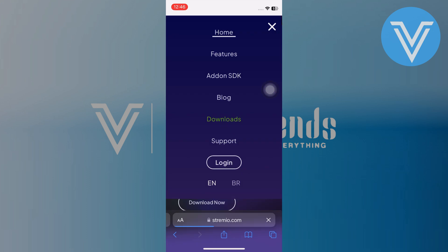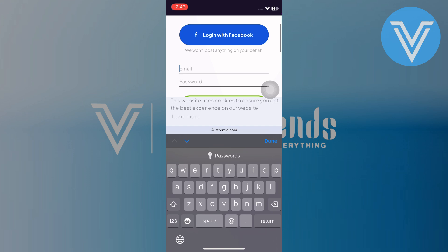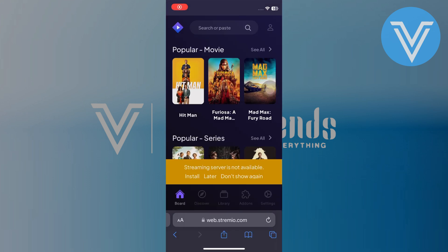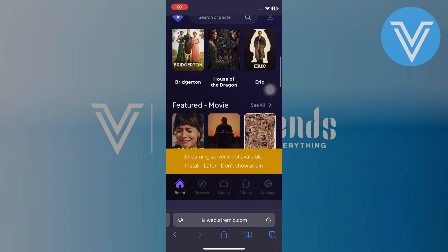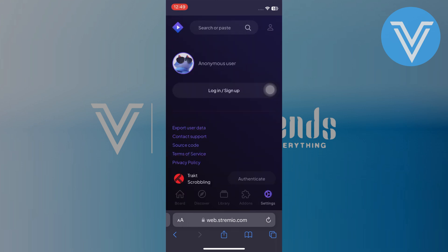From the menu, tap on Login. You will need to enter your email address and password to log into your Streamio account. If you don't have an account, you may need to sign up first.